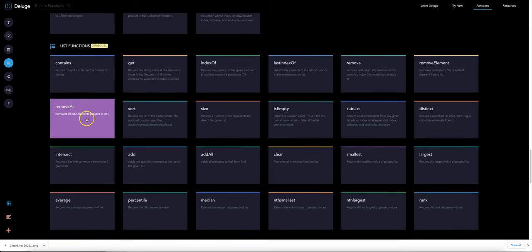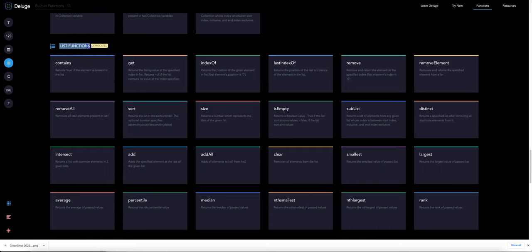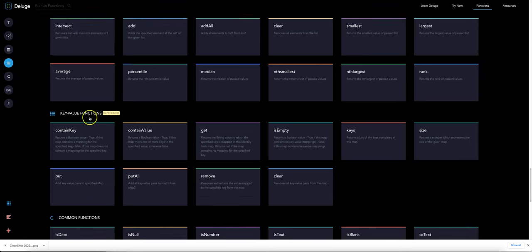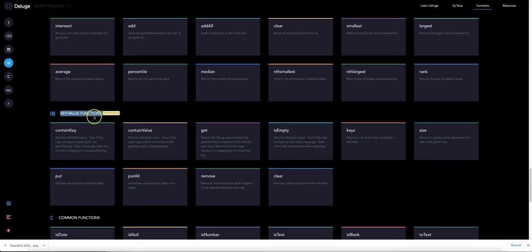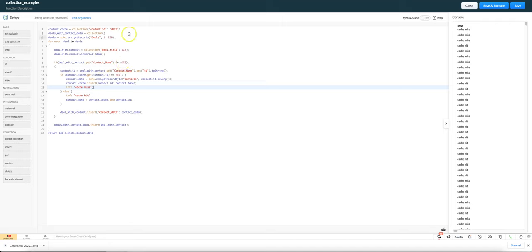Basically collections can either be a list of items, an array in another programming language for example, or they can be a key value pair where you are linking one attribute to some more data. It's easier to understand if I give you an example.